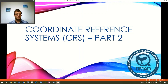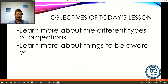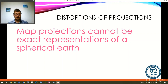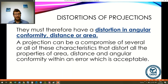Welcome back to the second part of our coordinate reference systems lecture. The objectives of today's lesson are to learn a little bit more about the different types of projections and things we need to be aware of. Map projections can never be exact representations of a spherical earth at the most simple level, because they're a planar field — a flat piece of paper — and therefore they must have either a distortion in angular conformity, distance conformity, or area conformity. They can't keep angles, distance, and area all perfectly aligned, so if we have perfect areas we can't have perfect angles on a flat piece of paper.